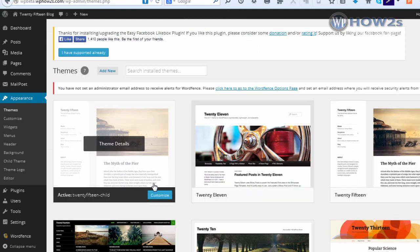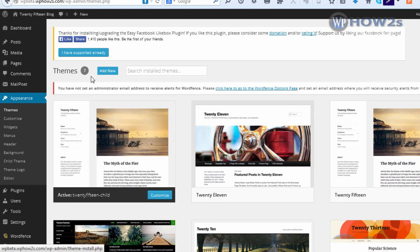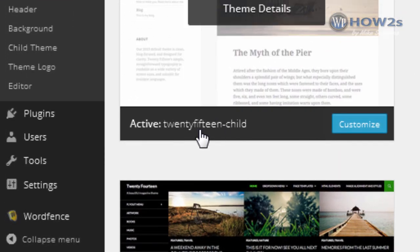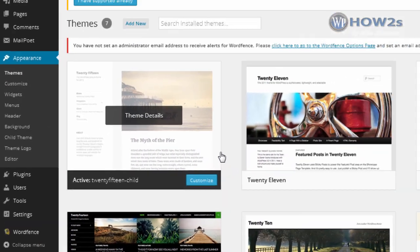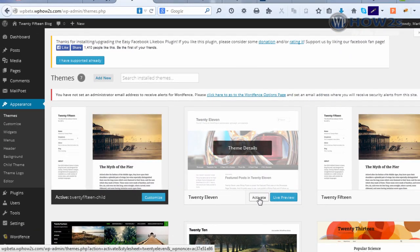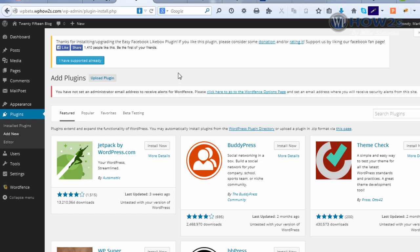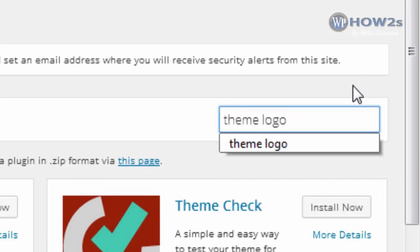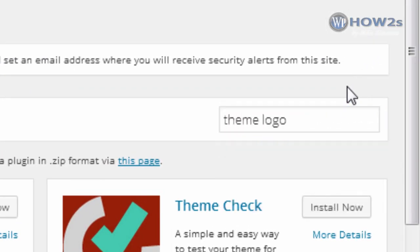Once you've got that child theme installed, come back to your Themes page under Appearance and look for the 2015 Child theme. Hover over it and click Activate. The next step is to add a plugin, so navigate to the Add Plugins page and type in 'Theme Logo'.